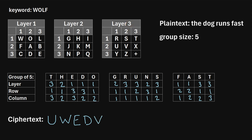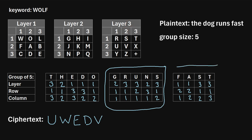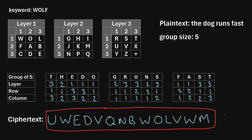We're going to repeat the same process for the next group of five and then the last group. Once you do that, you will find the final ciphertext. So that's how we can encrypt the plaintext 'The Dog Runs Fast' using the Trifid cipher with a group size of five.